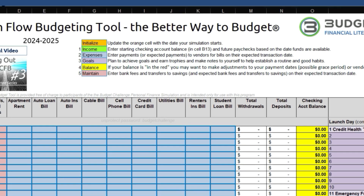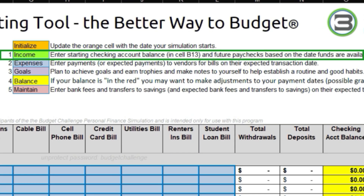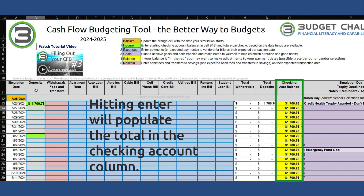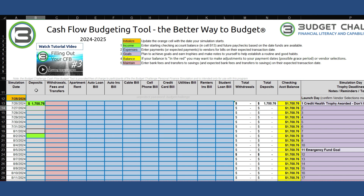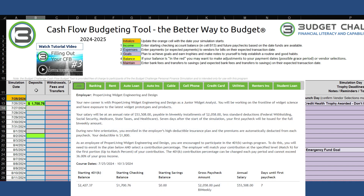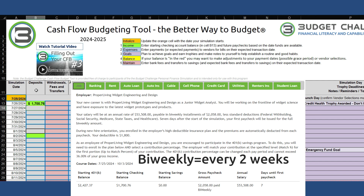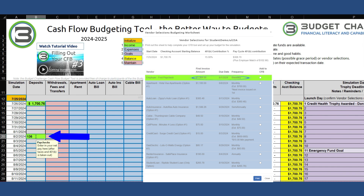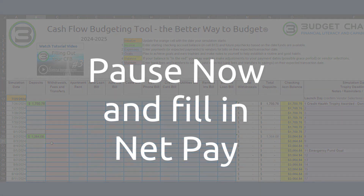Now we're going to fill out the budget using the worksheet in the following order. The first step is to enter our starting bank balance into cell B13. Your job in the simulation pays bi-weekly, and your first paycheck is only one week after the simulation starts. From the worksheet, look up the amount of net pay that you will receive and enter it in every green cell. You will need to scroll down to fill in all the future paydays. Please pause this video until this is done.